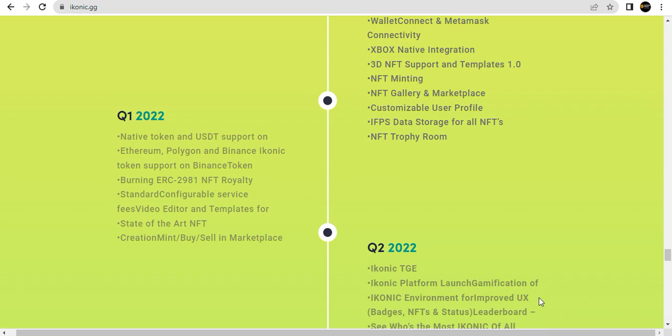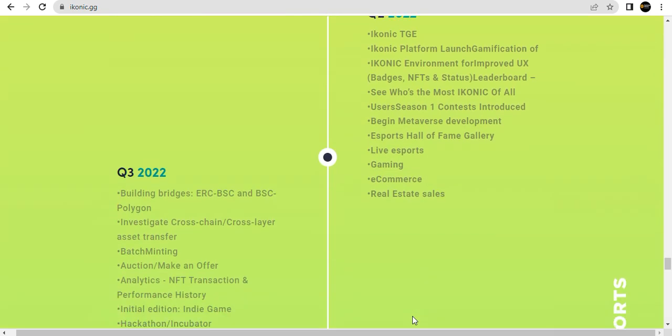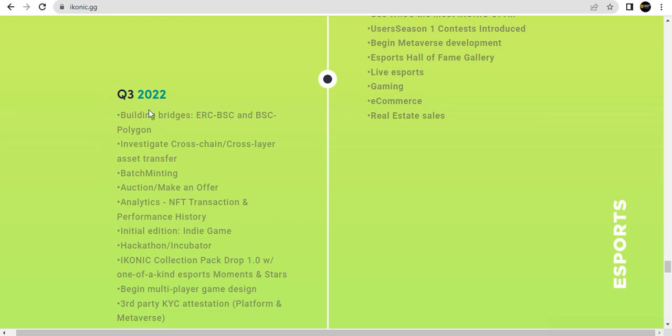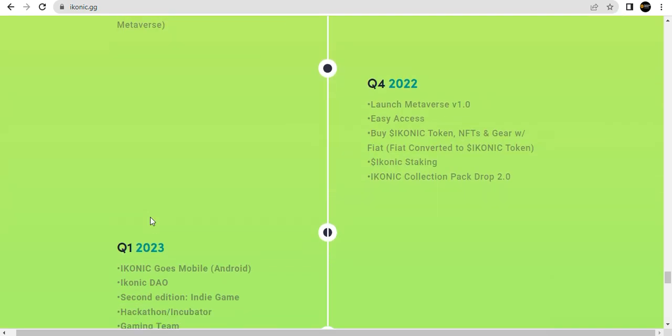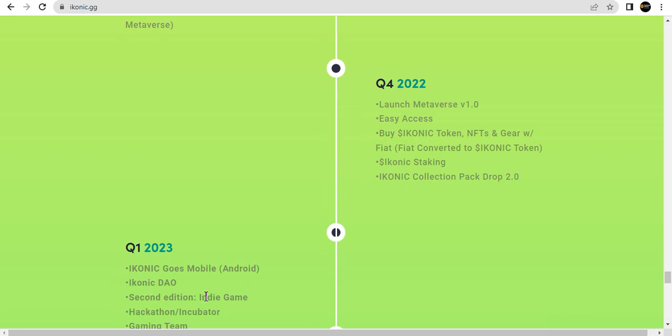Platform launch. Easy access. Convert to ICONIC token. ICONIC staking. ICONIC mobile app and DAO. Second edition pack, industry game.